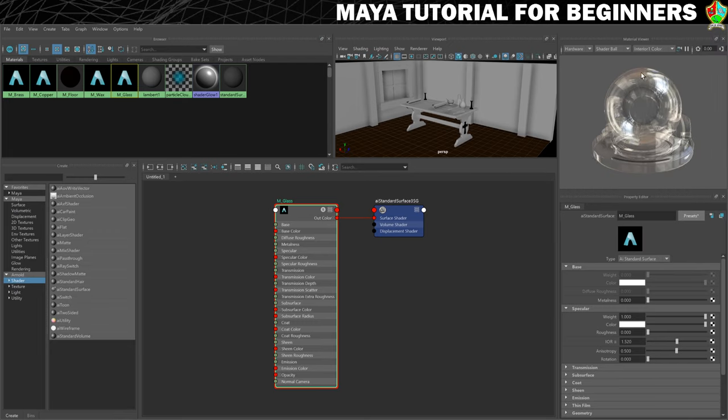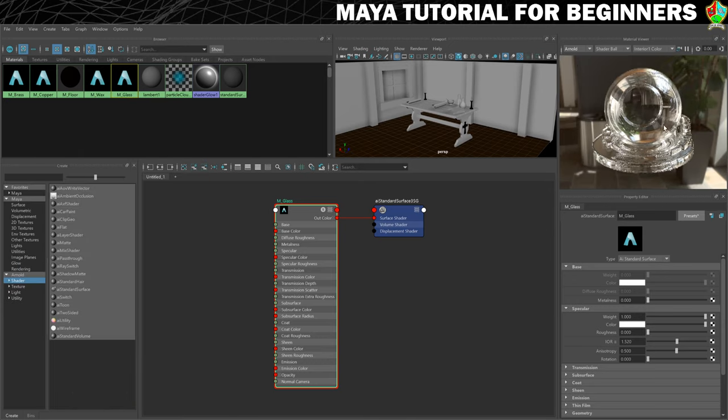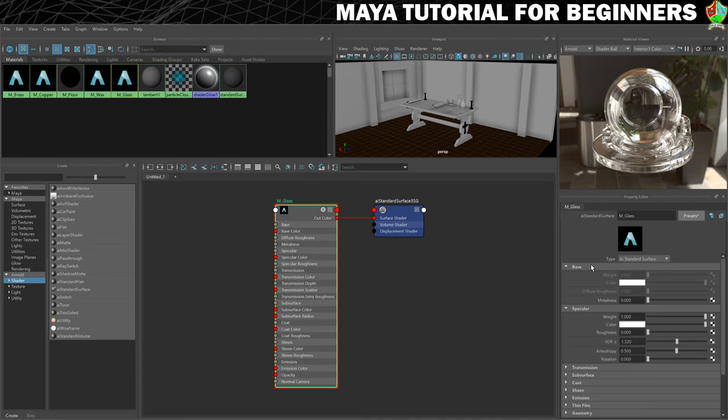You'll see that our material viewer gives us an idea of how this is going to look. You can switch to Arnold if you want to get a better idea of how it's going to render. So that's the glass basically ready to go.